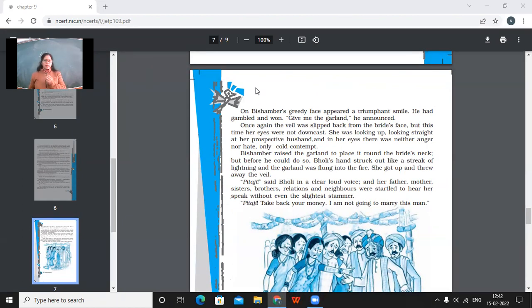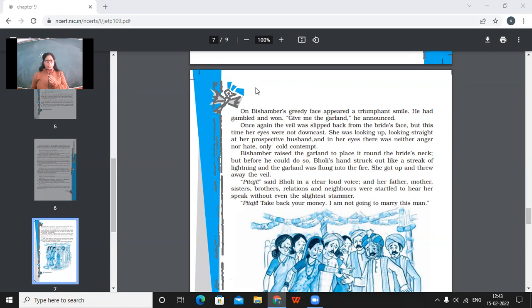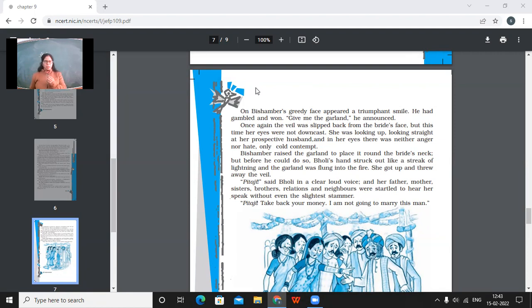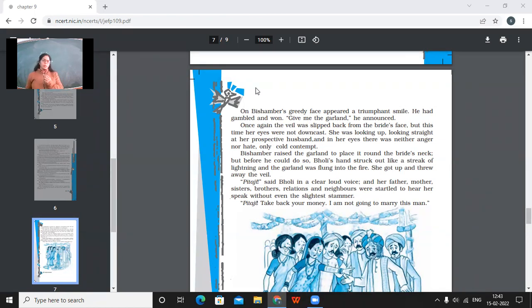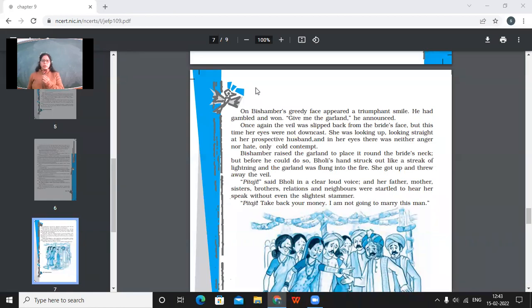So, Bishambar actually might not be actually meaningless. He might be in need of a wife. So, he would have married her also otherwise. This is what I can make out from this line. He had gambled. He had just gambled and he had won. Give me the garland, he announced. Once again, the veil was slipped back from the bride's face. But this time, her eyes were not downcast. She was looking up, looking straight at her prospective husband. And in her eyes, there was neither anger nor hate, only cold contempt. So, now this time, the veil was slipped back from the bride's face. But this time, Bholi was not, you know, feeling shy. She was not looking down. Rather, she was looking straight at her prospective husband. And there was neither anger nor hate. But there was only cold contempt. Means that she was indifferent towards that man.